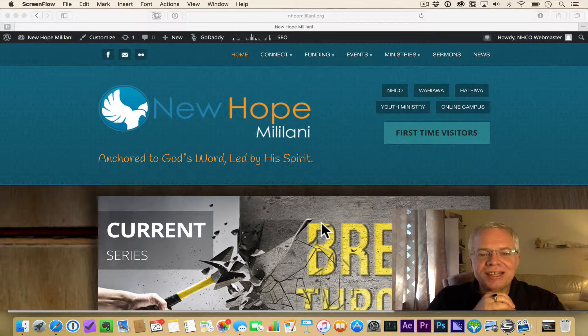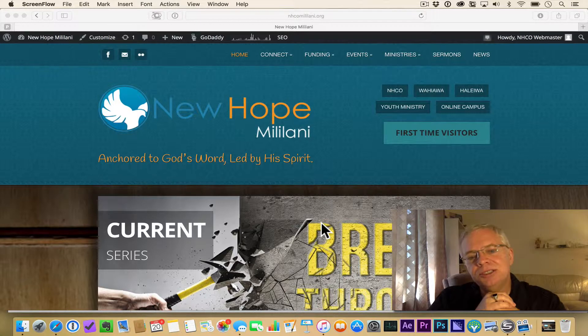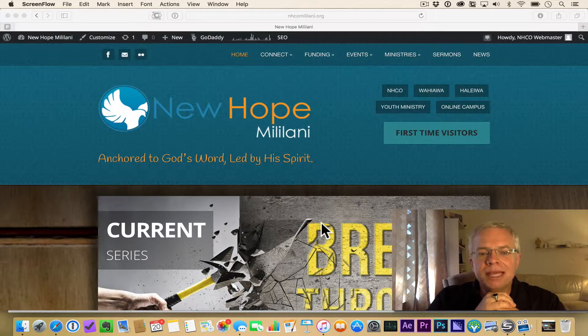Hey everybody, this is Rich, and this is the New Hope Sparkcast on how to listen to sermons via podcasting or online.